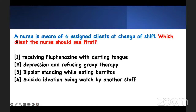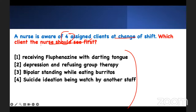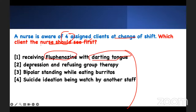The last question — prioritization, as usual. Which client do you need to see first? Four clients, change of shift. Who do you want to see? Tell me who you think is dangerous. Somebody is receiving fluphenazine with a darting tongue. Depression and refusing group therapy. Bipolar, standing while eating burritos. And a suicide ideation patient being watched by another staff member. Test-taking strategy: don't let things disturb you. Look at what is happening. Don't bring anything unnecessary — use what you've been given.